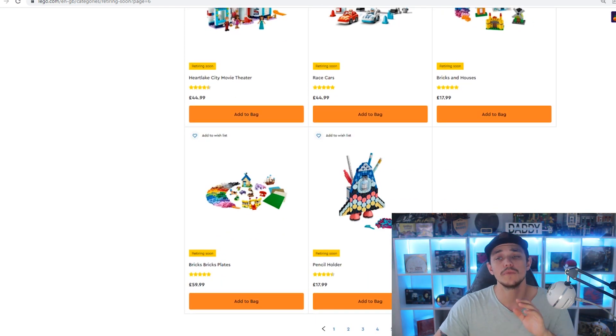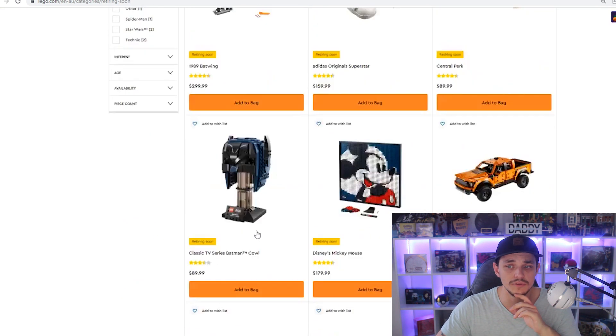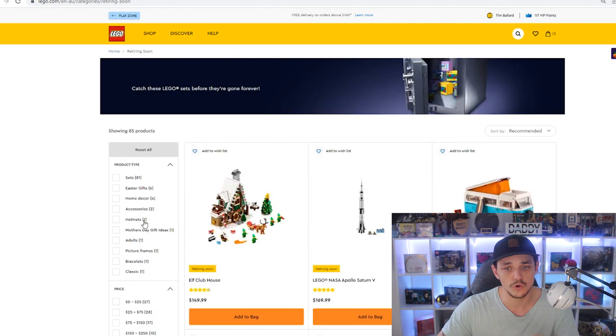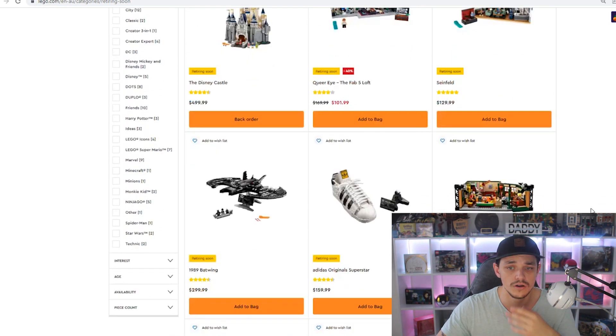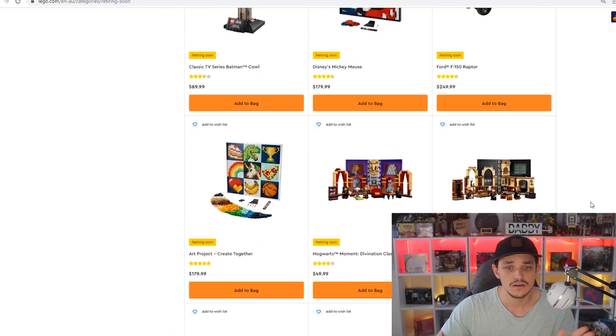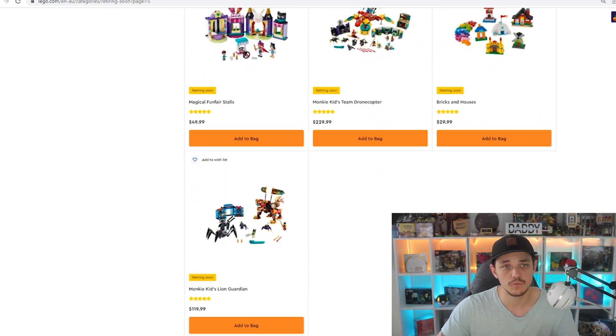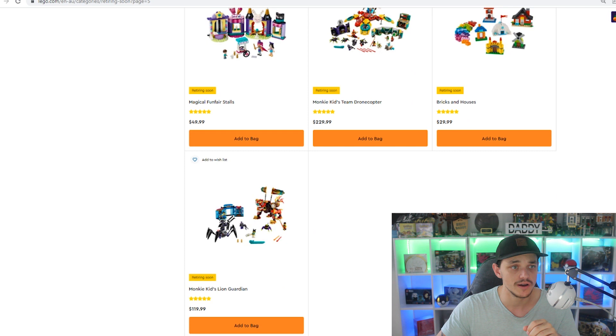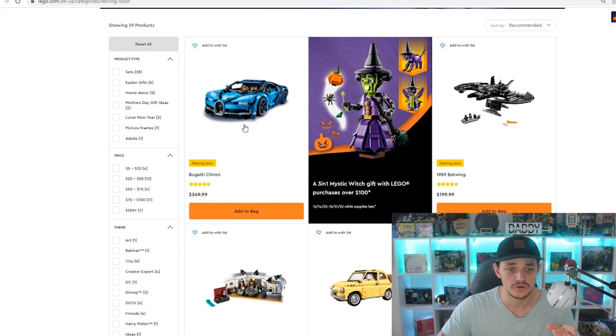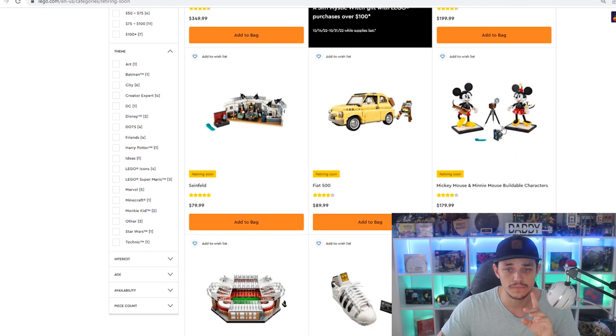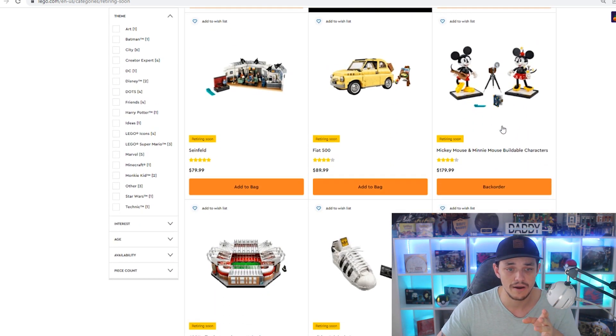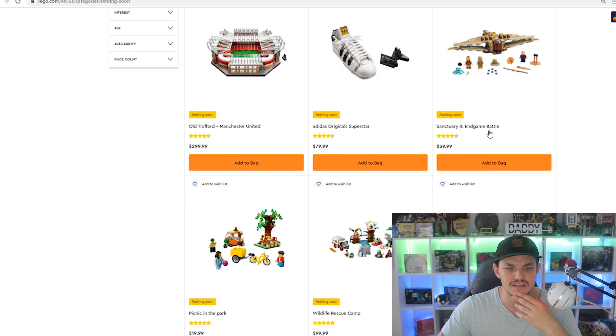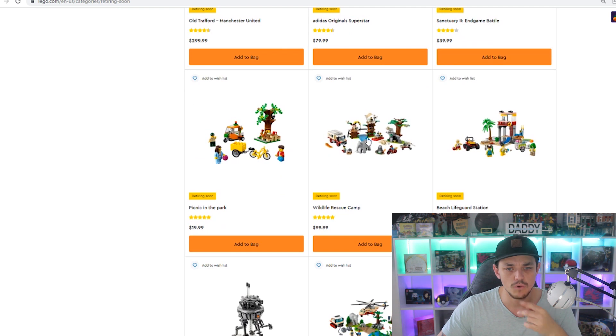Now, that was all from Lego UK, and if we go on to this one here, I believe this is US and Australia, yep, and we're going to quickly go through, and I'll just name out anything that I believe that wasn't on the UK. So they all were, I'll scroll through slow, just in case I do miss anything, but so far, it looks like I pretty much named everything that was on the UK to Australia, but if we go and have a look at the US, you can see that the Bugatti Chiron is on here that we never mentioned, the Fiat 500, the Mickey Mouse and Minnie buildable characters, the Old Trafford Stadium, the Endgame Battle.